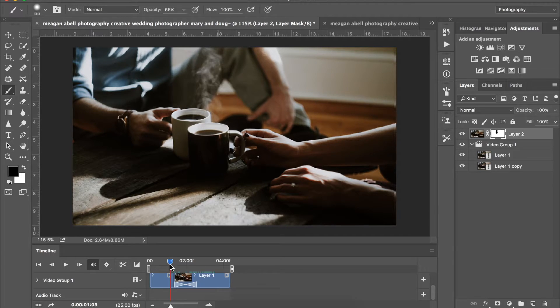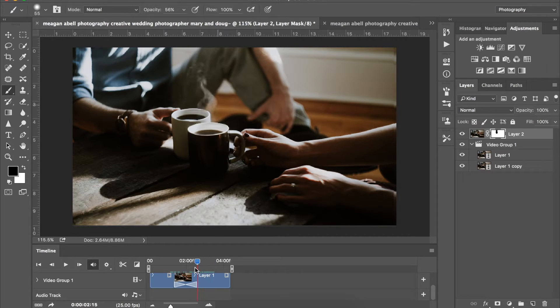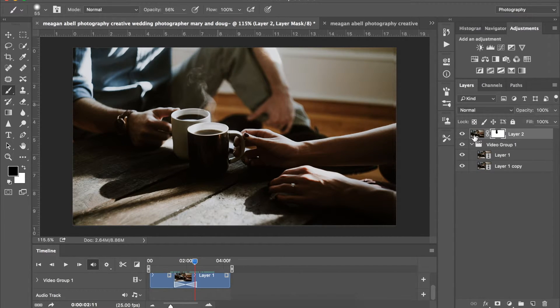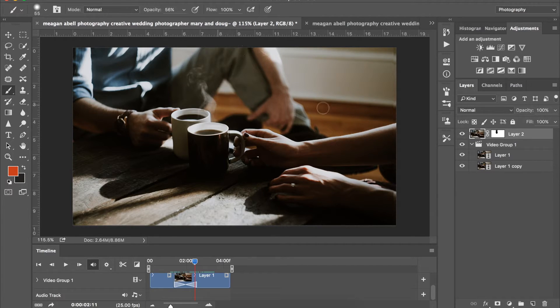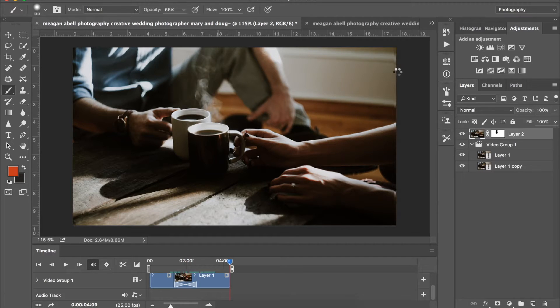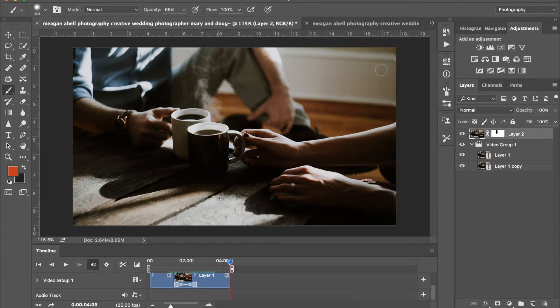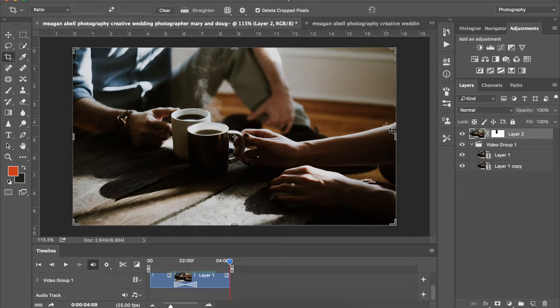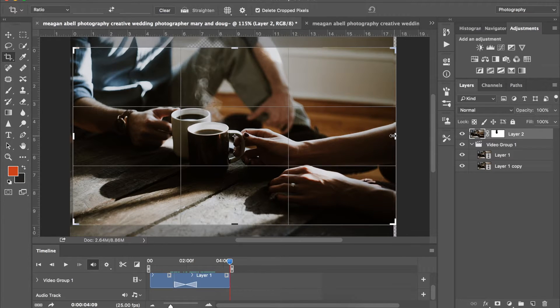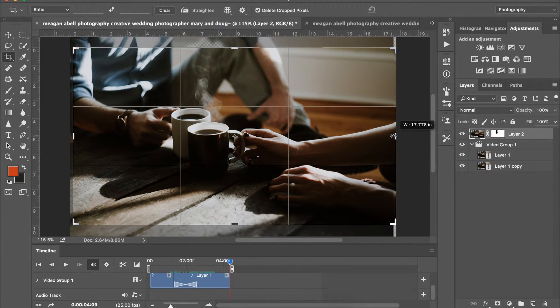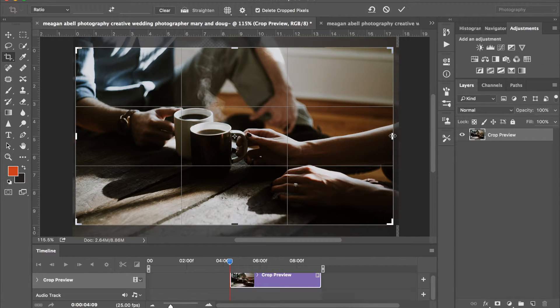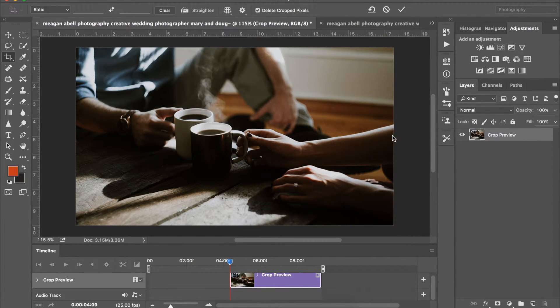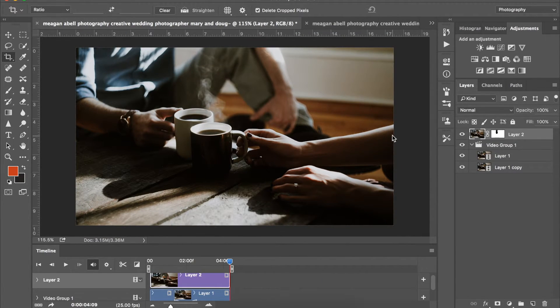Cool. So from here you want to make sure that everything's kind of cropped because your layers are not going to be perfect. So you can see like right here, you want to come in and crop it a little so it doesn't look so funky. Boom. Okay, so here's the difference.